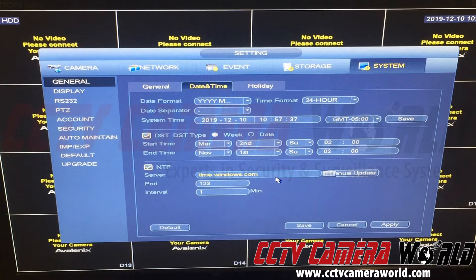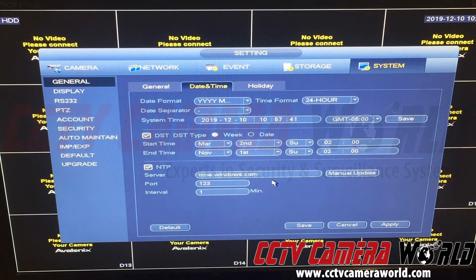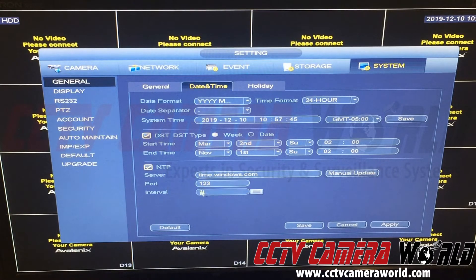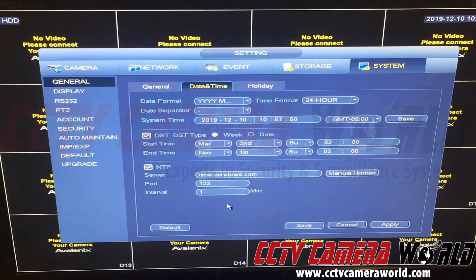Make sure you type it in, and if you're doing it over the web interface, you're typing it in yourself, not copying and pasting it from somewhere. The port should be 123. That's the NTP port by default that should be opened up on your router.